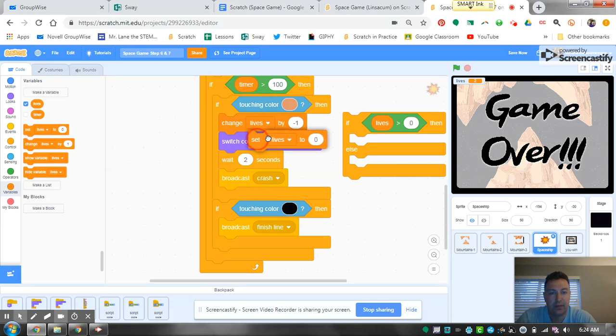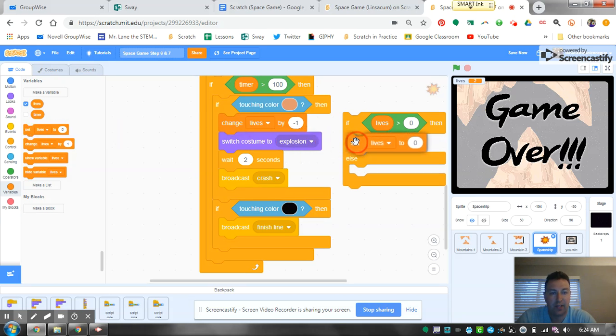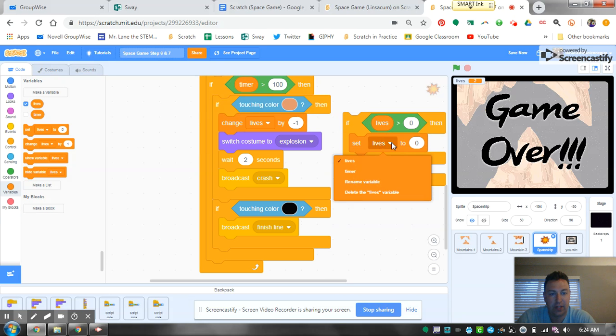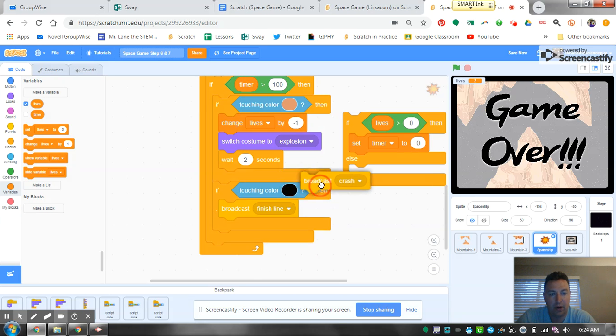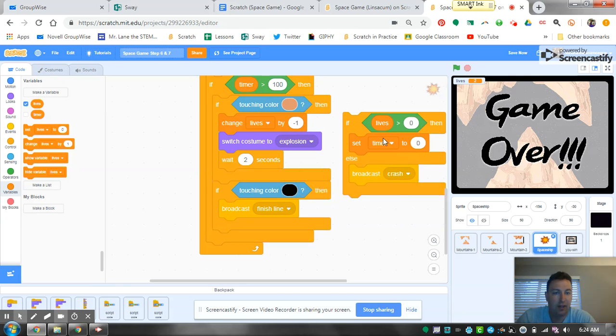So what we want to do is reset the game. We want to reset the timer - make sure you change this to the timer. This is going to go back to the beginning. All we're going to do is borrow this broadcast, because if we have zero lives, the timer is going to start the game over.